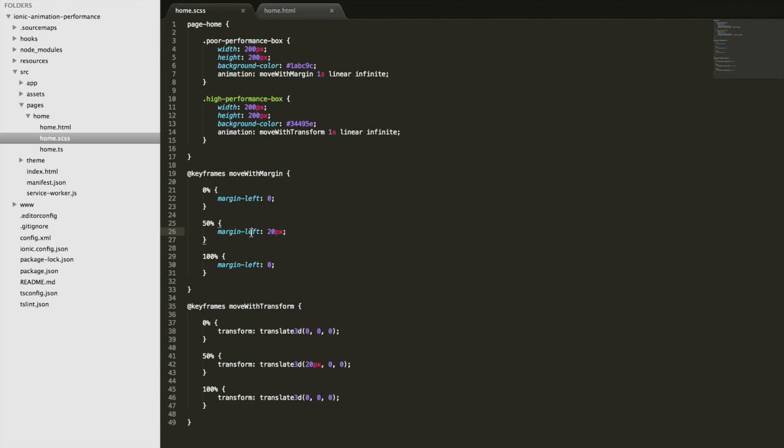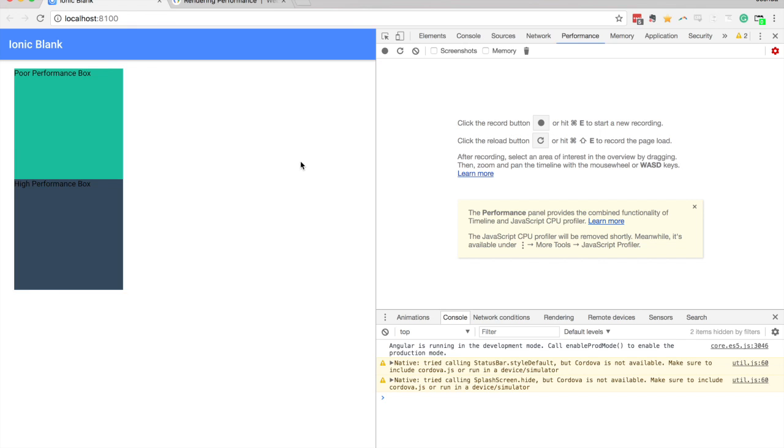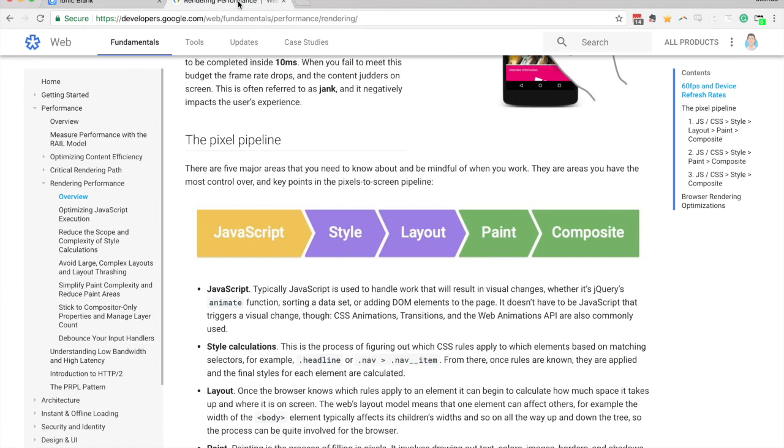By animating the margin, we could be moving other things on the screen. And so the browser needs to recalculate the positions of everything. So that's going to trigger that layout step.